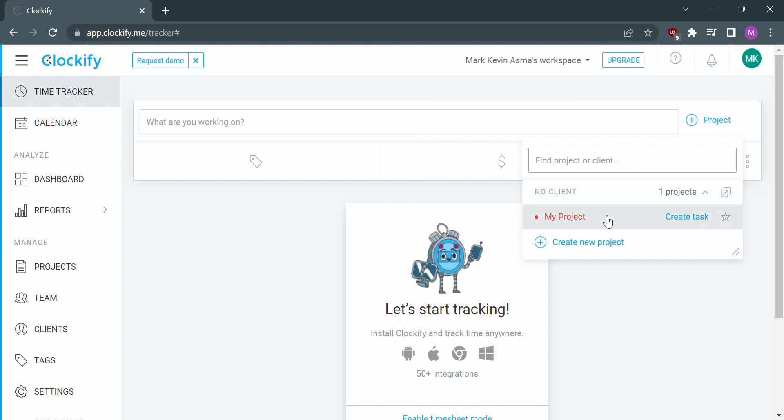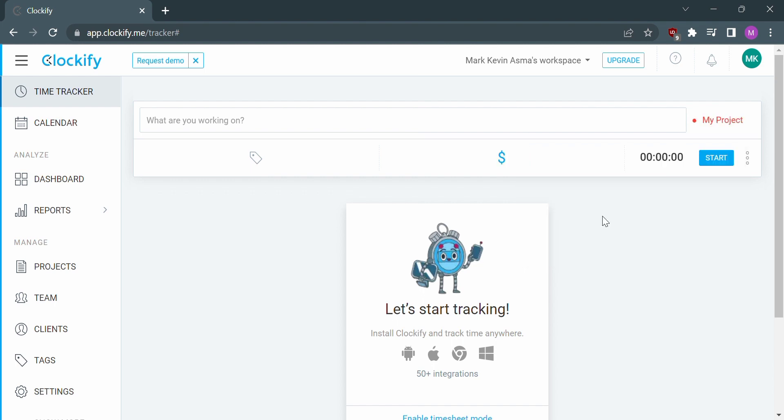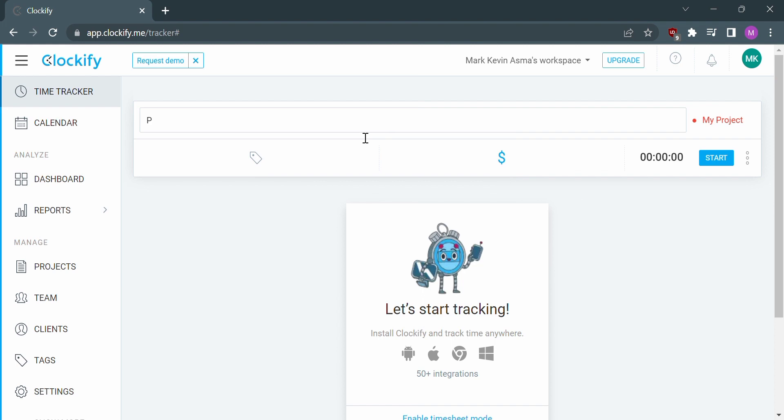Below, you can create a new project or add an existing project. You can also change the title of each project, let's say Proposal 1.